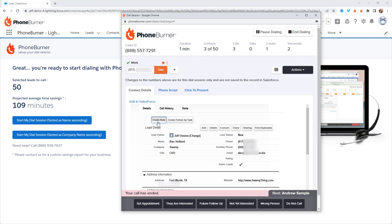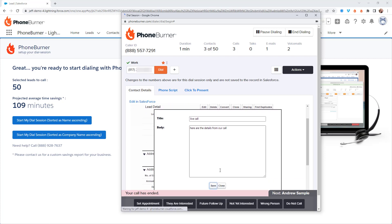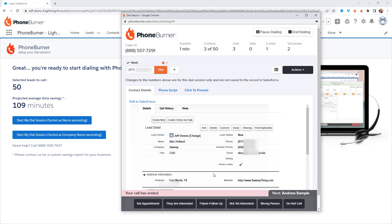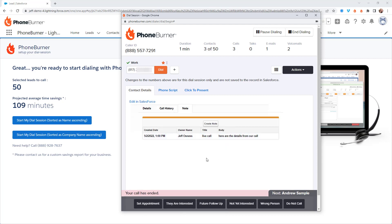What if I need to add a note about this call with Alec? I click on the Create Note button, add a quick little note, and save that note. Or what if I need to create a follow-up task or follow-up call? I click on the Create Follow-Up Task button, which pops up a little window. I add all the specifics about the call I need to do with him in the future and save that. If I want to see any of my past call history with this contact, I can click on the Call History tab. Or to see my notes, I click on Notes — this contact has one note, the one I just created.